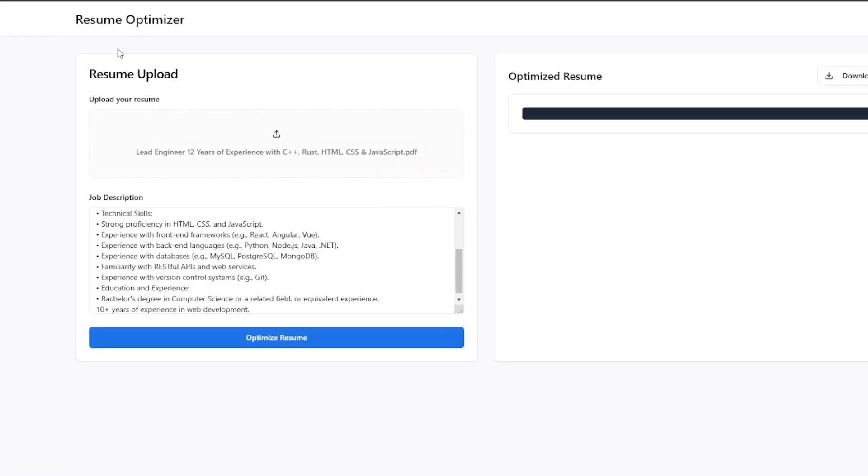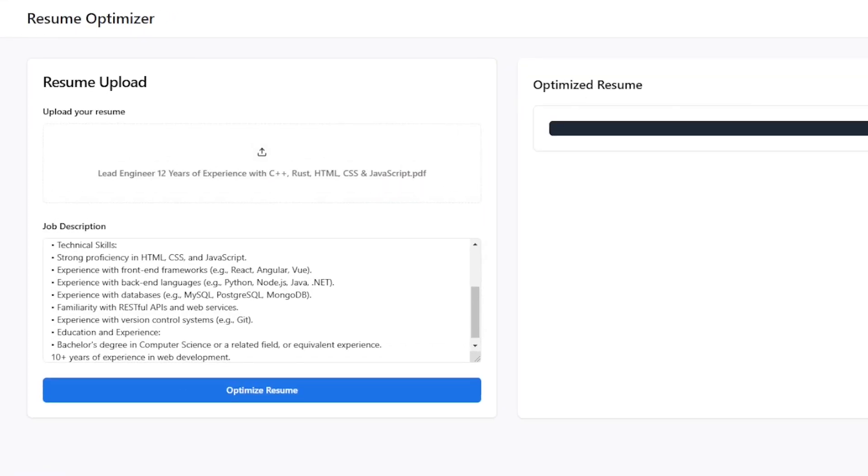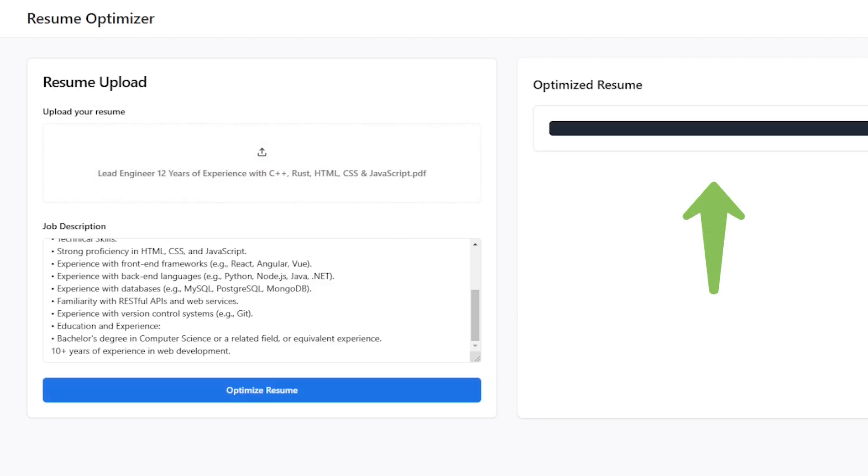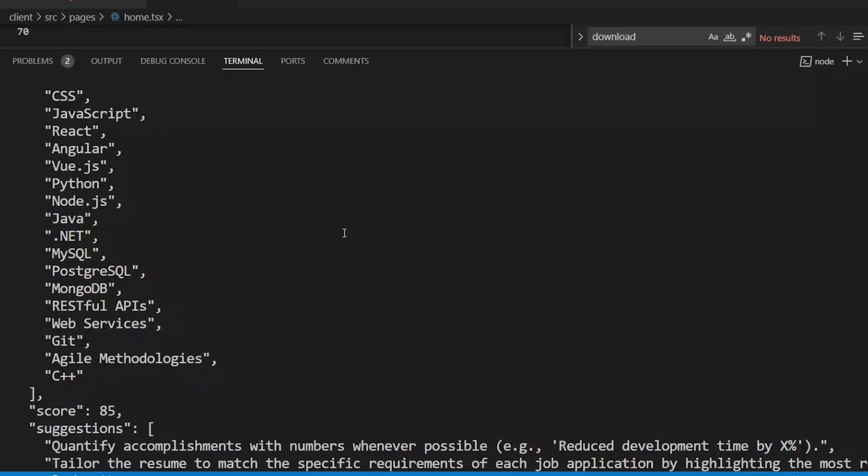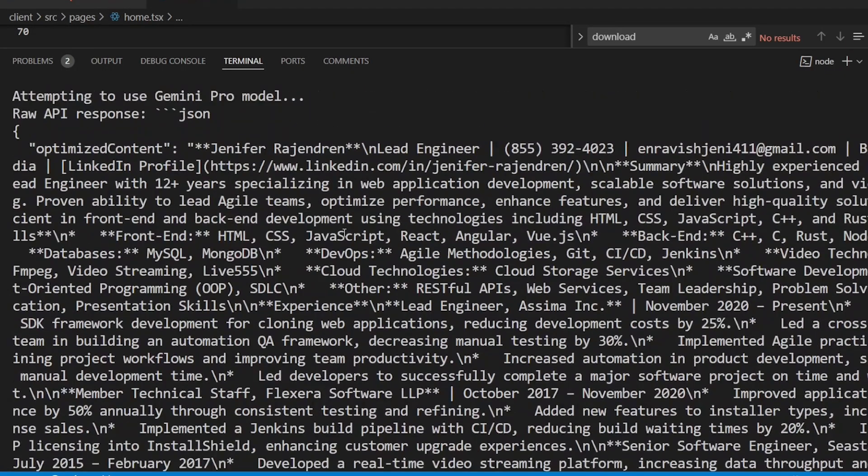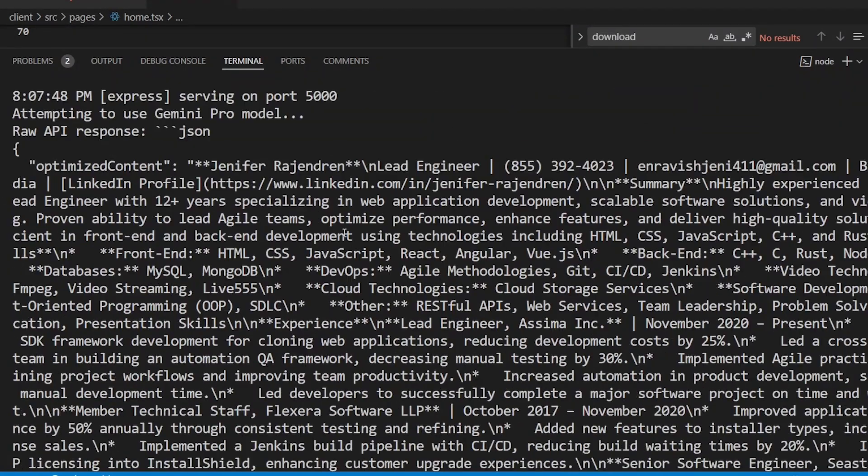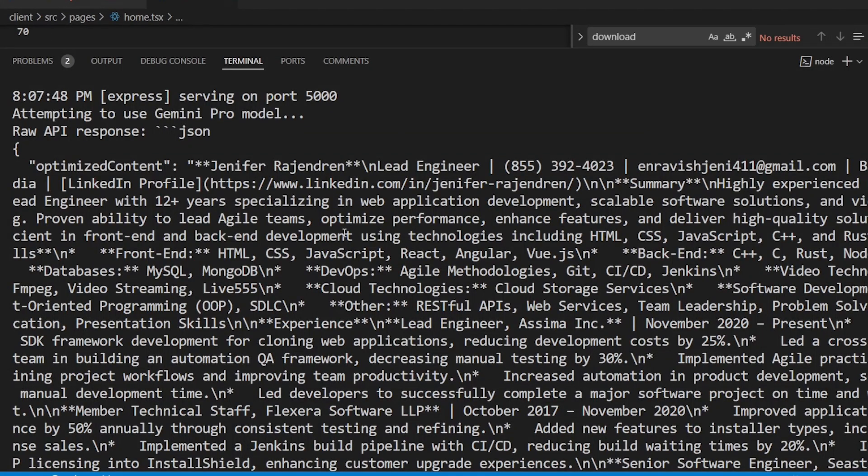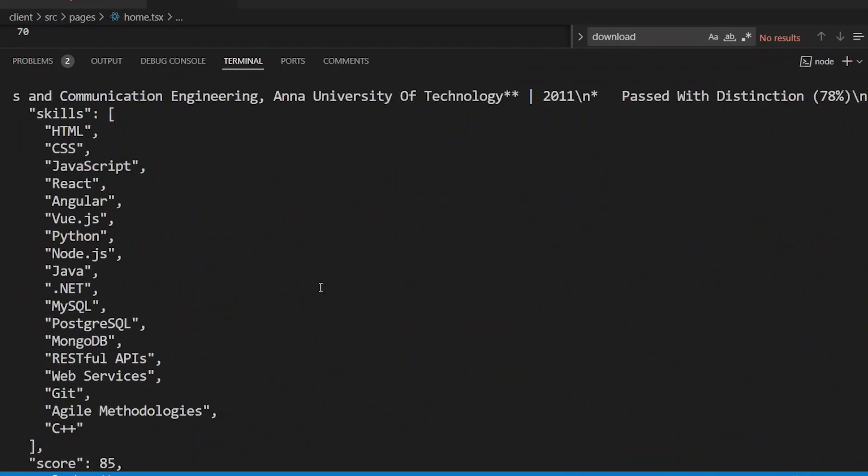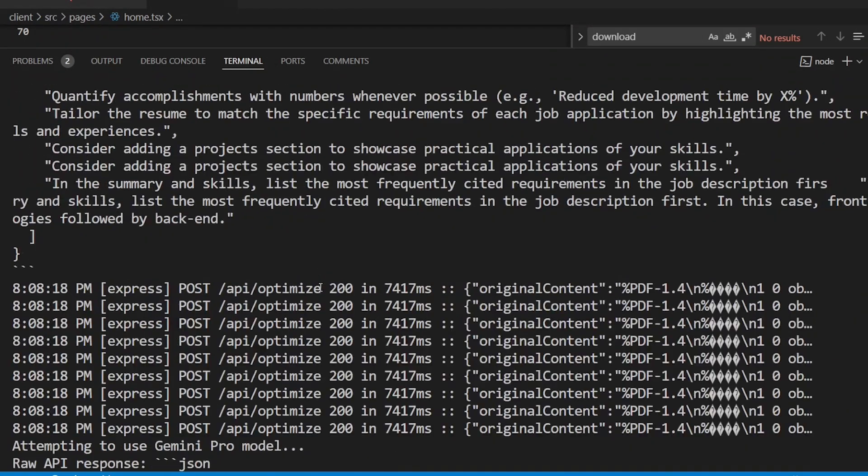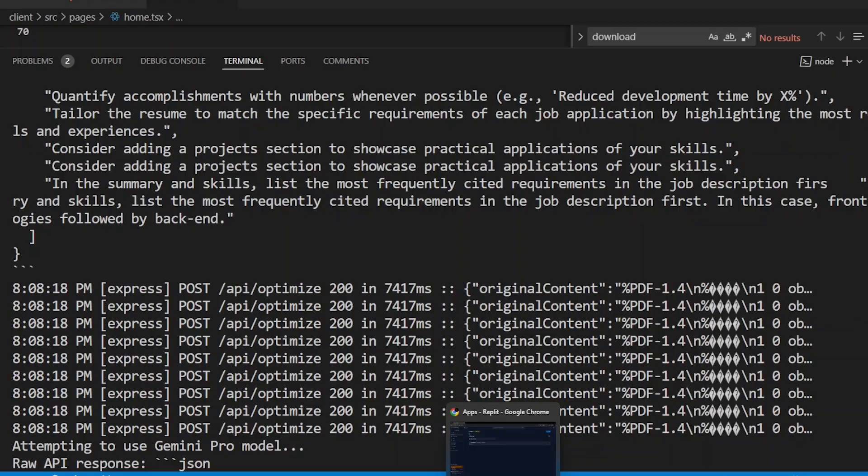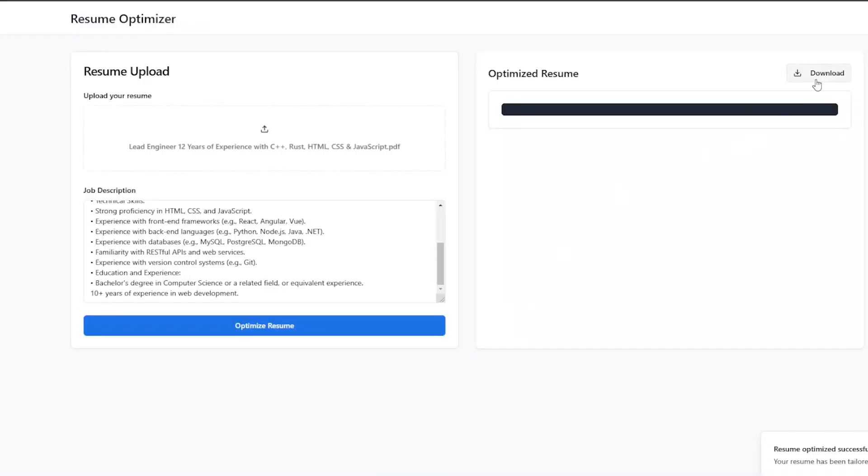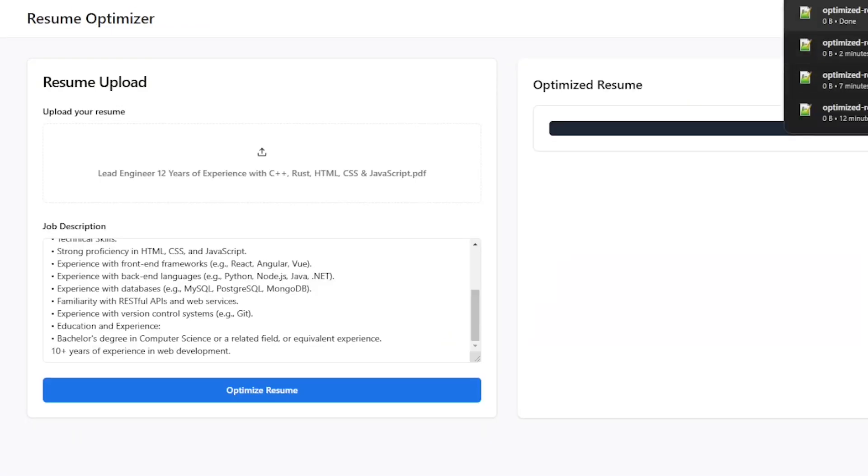This is how the final version of Resume Optimizer tool looks like. You upload the resume, paste the job description, and it says processing. The resume has been optimized successfully. In the code base for debugging purposes, the raw API JSON gives the optimized content. I think there's a problem when I download it. It just gives an empty text file. It's blank.